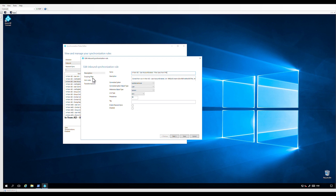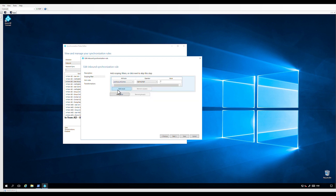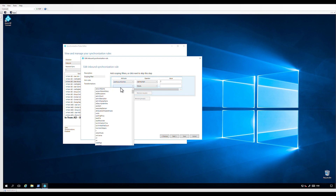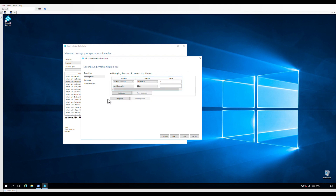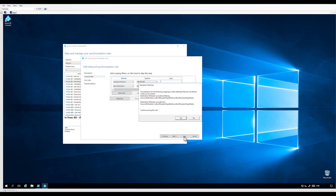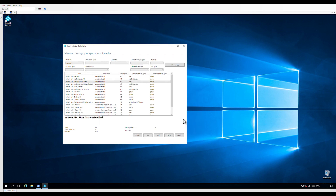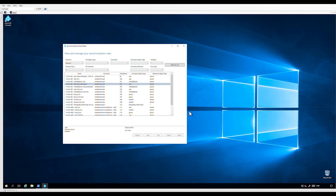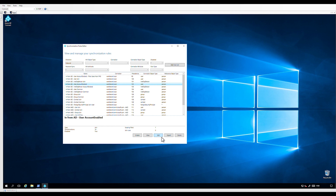Let's click on scoping filter and click on add clause. Select adminDescription not equals "PHS include." Now we can save the rule — click OK in the warning dialog box. That rule will filter the users from password hash synchronization.